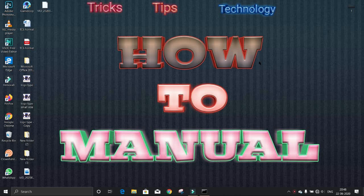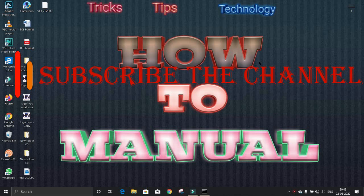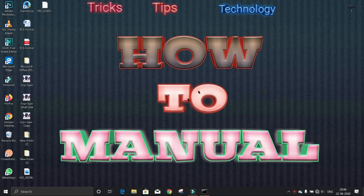Hello guys, welcome to How to Manual. If you found this video useful, don't forget to subscribe to the channel. Now, first I'm showing you how to check if virtualization on your PC is enabled or not. Go to search.